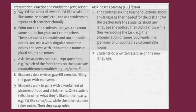Then they swap roles. Task-Based Learning (TBL) Lesson, Step 6: The students ask the teacher questions about any language they needed for the task, and/or the teacher tells the students about any language she noticed they didn't know while doing the task, e.g., the pronunciation of some food words, the grammar of uncountable and countable nouns.